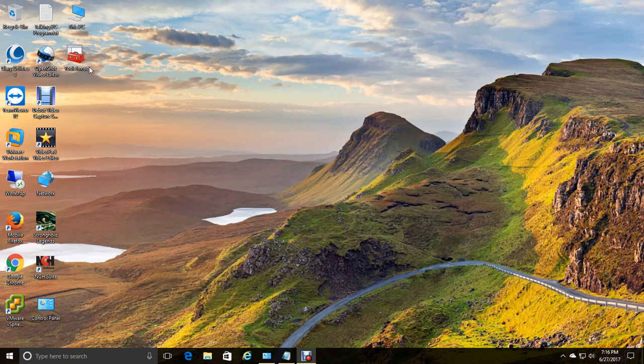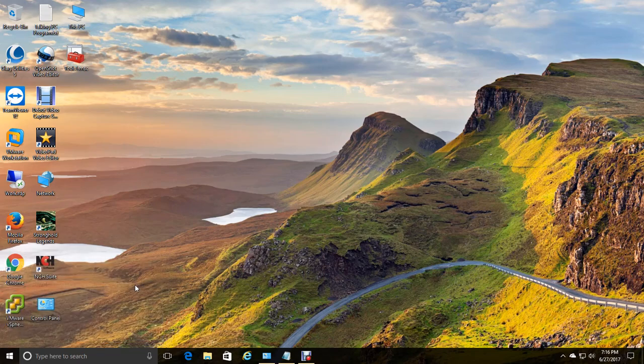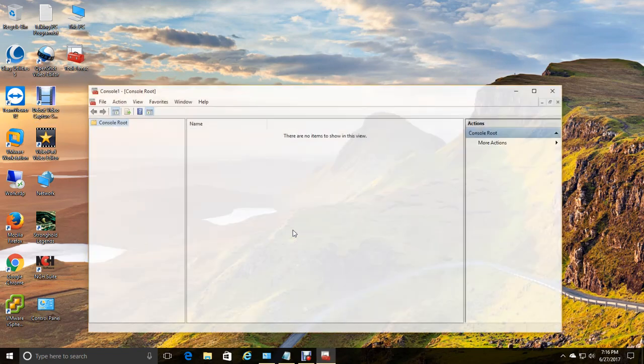So to get started, I'm going to show you how to configure one and then I'll show you one that I have configured already. So I always hit the Windows plus R button, type in MMC and hit enter. It's going to ask you for a user account control. Hit yes.